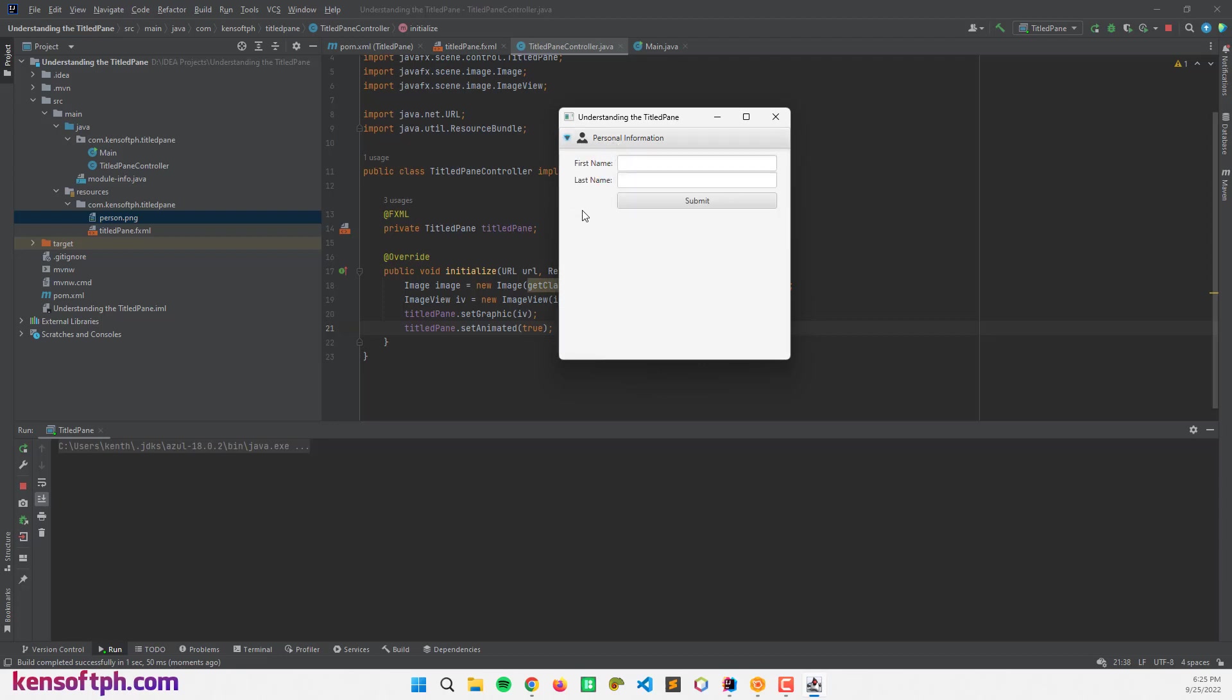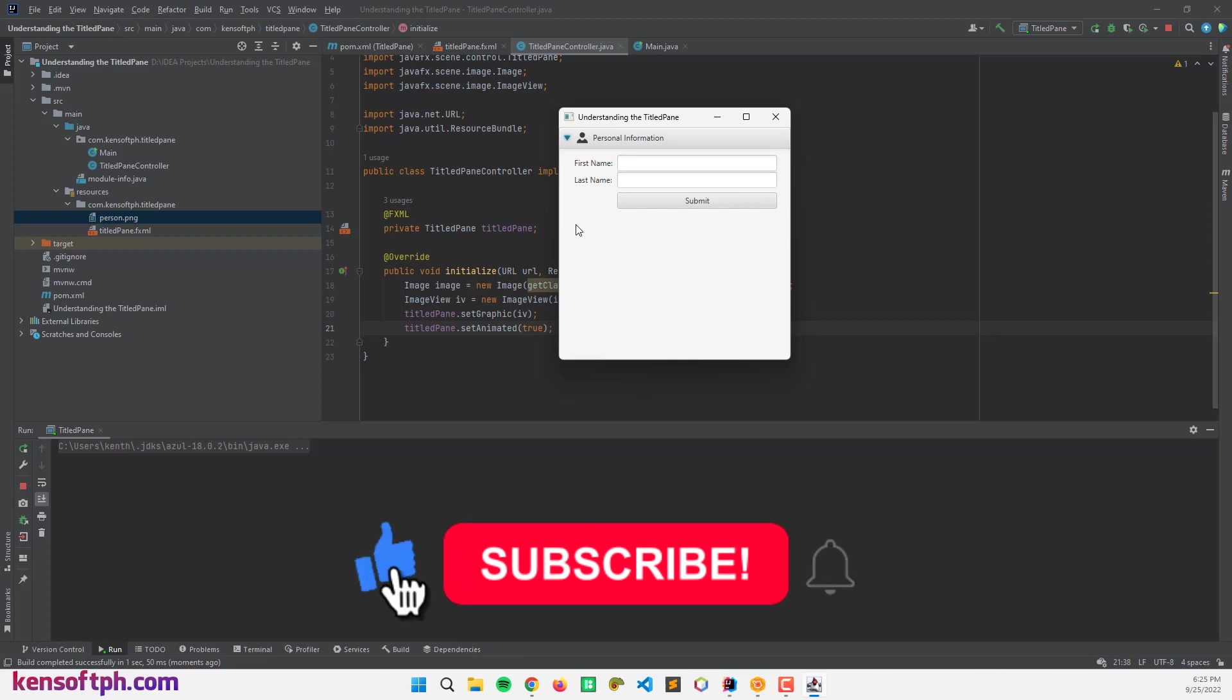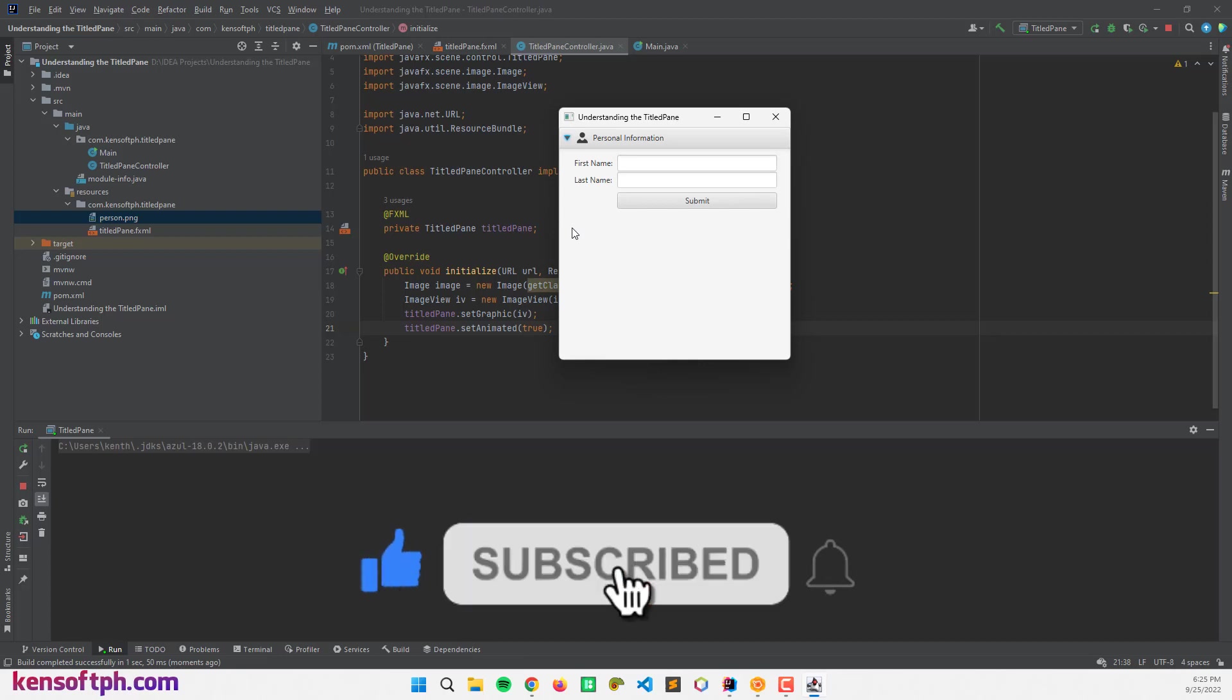I hope you learned something new in this tutorial. Please don't forget to like, subscribe, comment, and share. And I will see you in the next video.